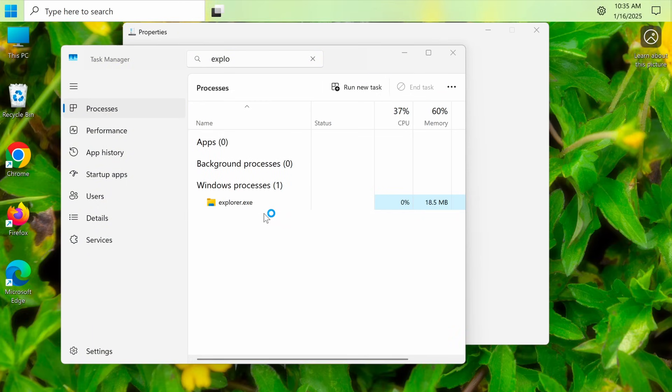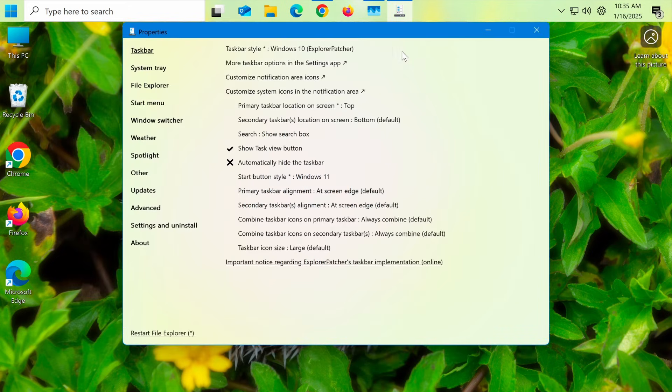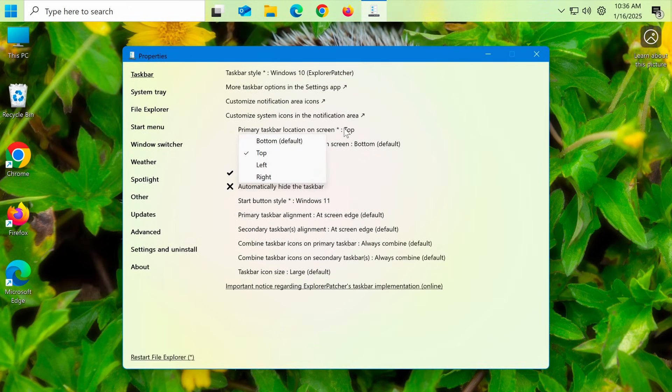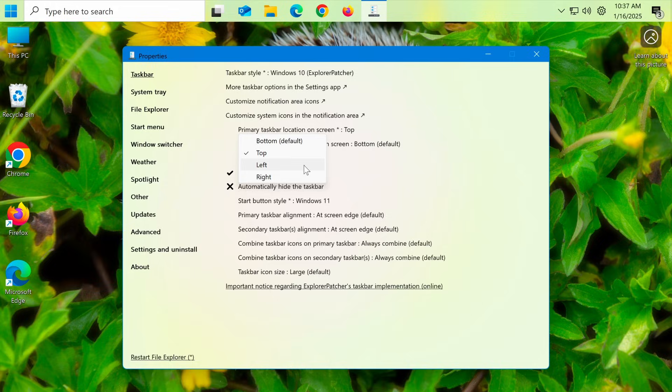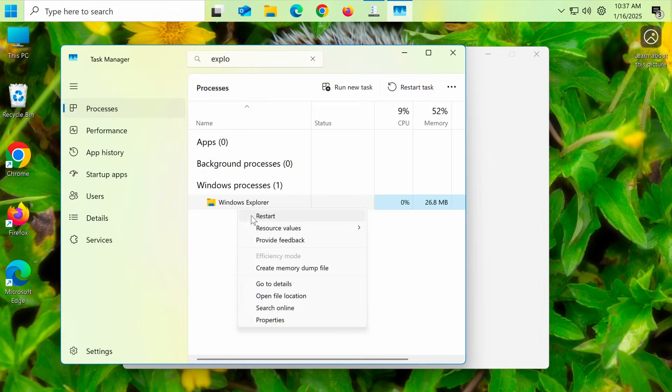You'll see the taskbar move to the position you selected. If you want to revert to the default settings, simply change the settings in the Taskbar Style option, or uninstall Explorer Patcher like any other program.